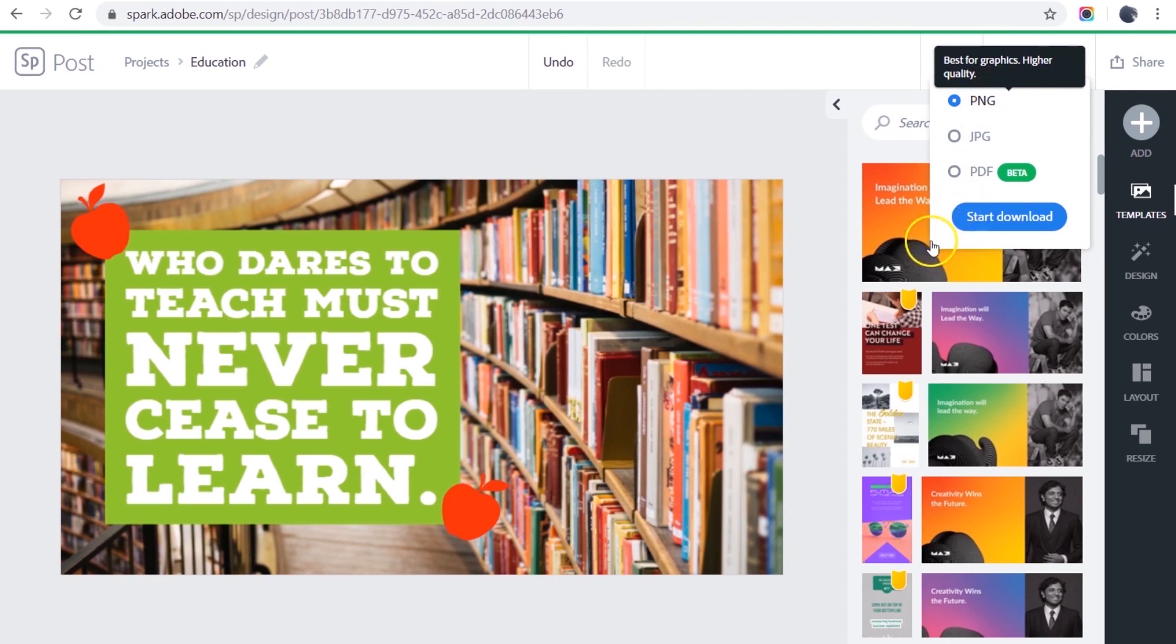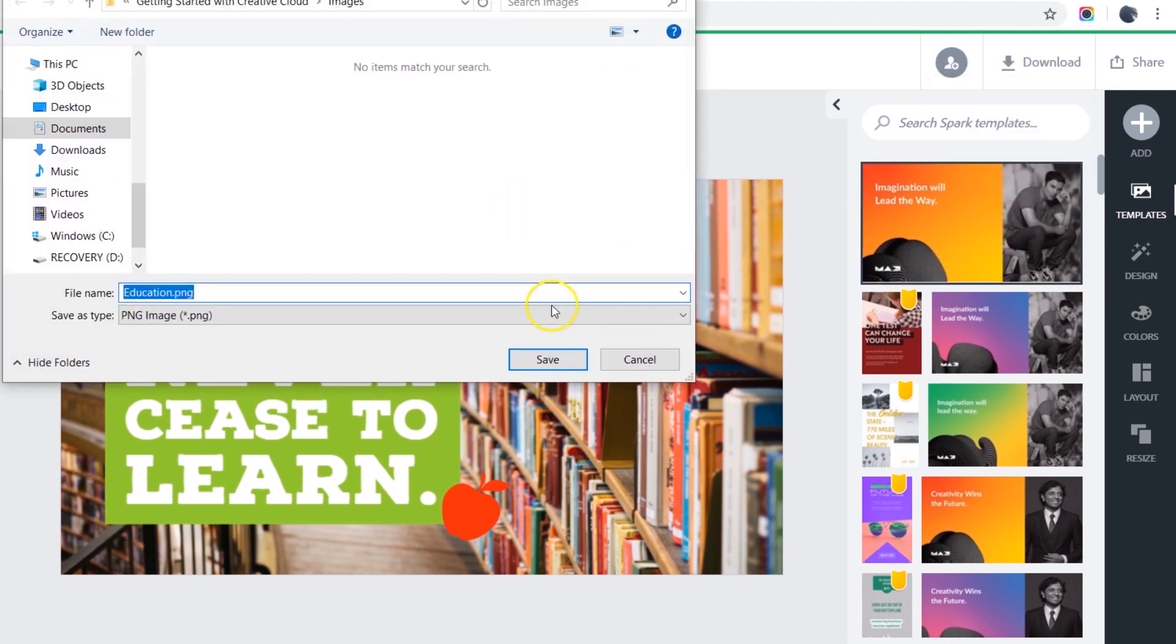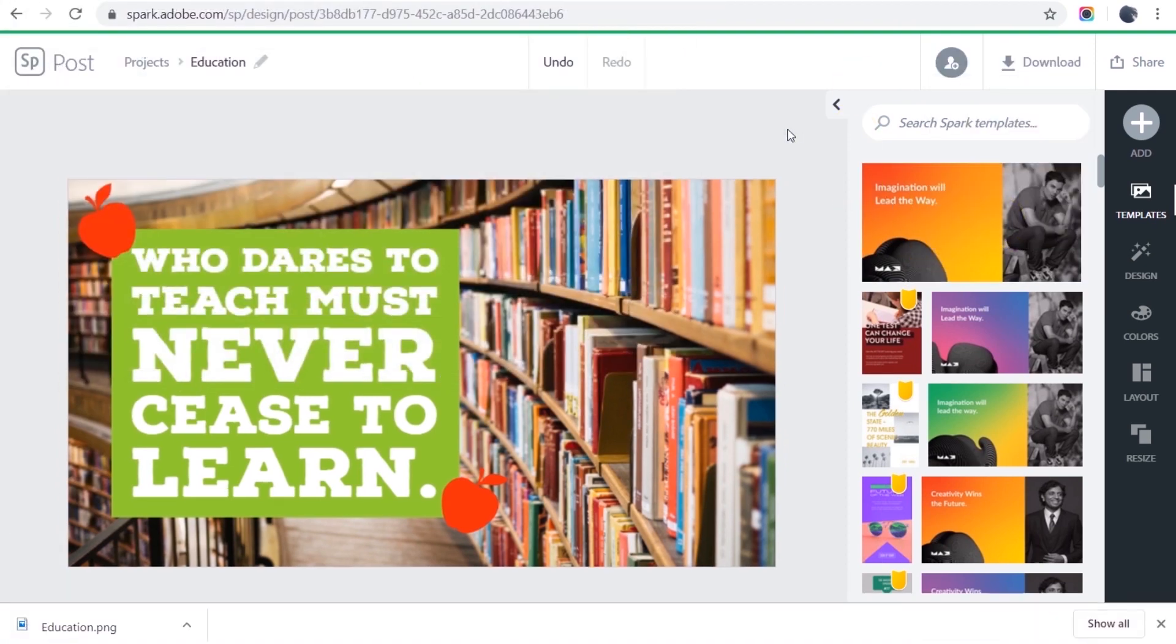I'll stick with PNG. Click start download. And I'm ready to use my image. And you're ready to get started creating your own project with Adobe Spark.